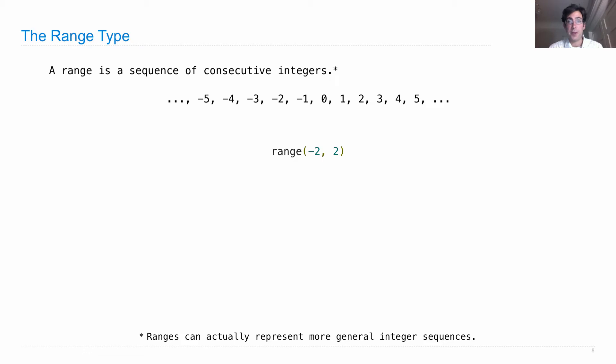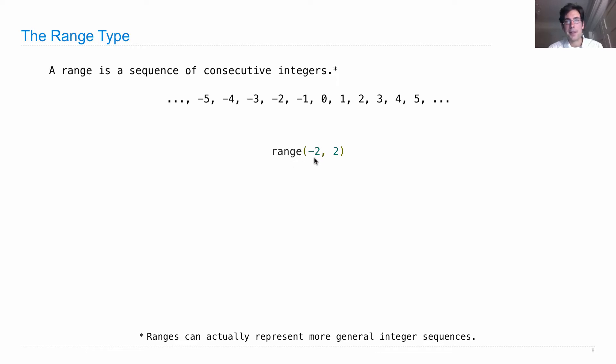With 1, you say? I thought it said 2 here. Well, the lower bound, negative 2, is inclusive while the upper bound, 2, is exclusive.